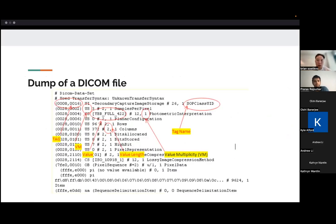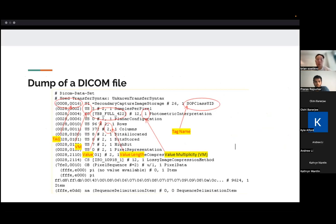So there are ways to actually dump a DICOM file, meaning like open it up and start showing like what's inside of it. And you can do that with some Java libraries or later on, we'll go through a Python library that can do this. And you'll start to see some interesting ways that DICOM has decided to format the information inside the DICOM file. And we'll go through what these actually mean.